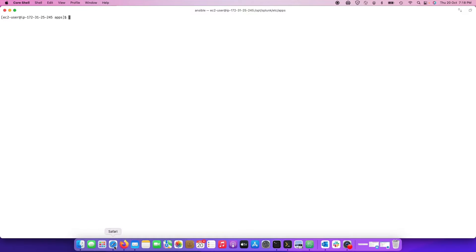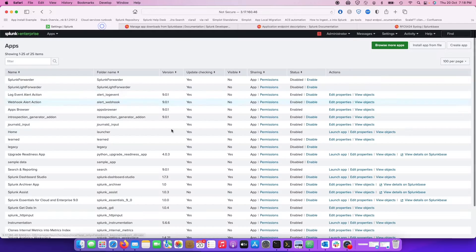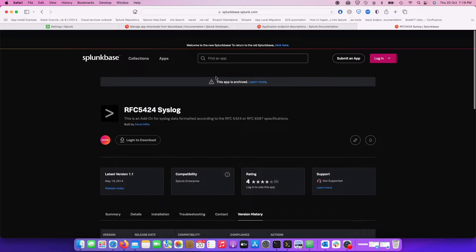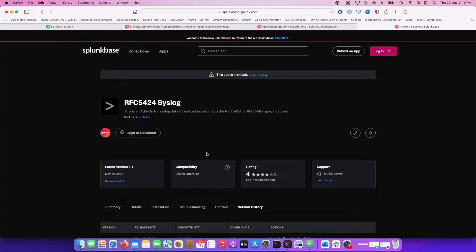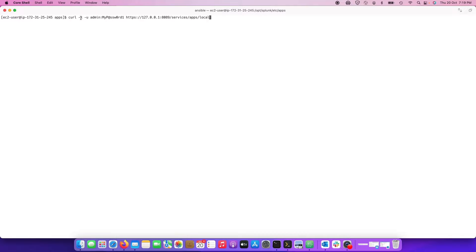First I want to show you how you can do it without Ansible. I have a Splunk base app — RFC 5424.6 log — that I want installed on the search head. The first thing I have to do is find out the version number of this add-on. Once I get that, I need to find out the app number from the URL — in this case 978. Once I have both the version and the app number, I log in to the command line and run a curl command.